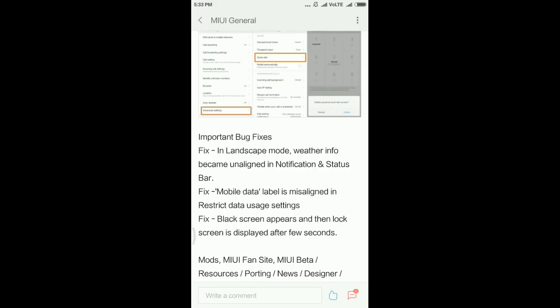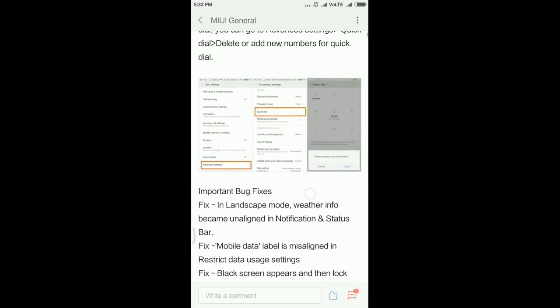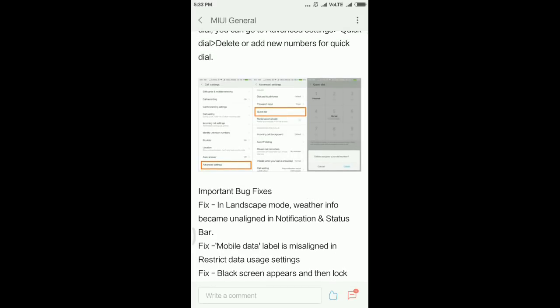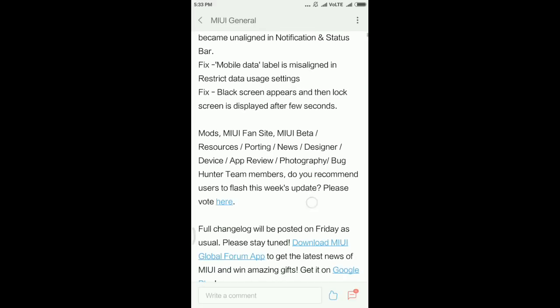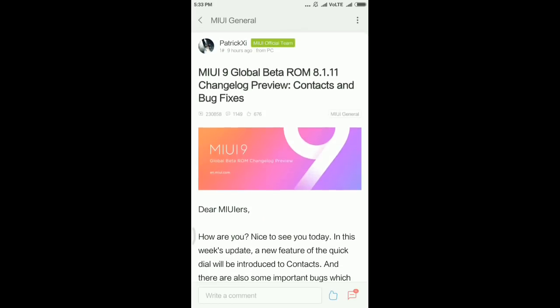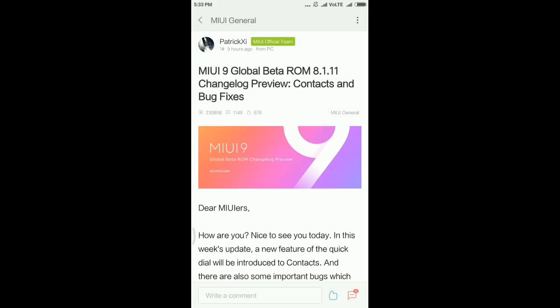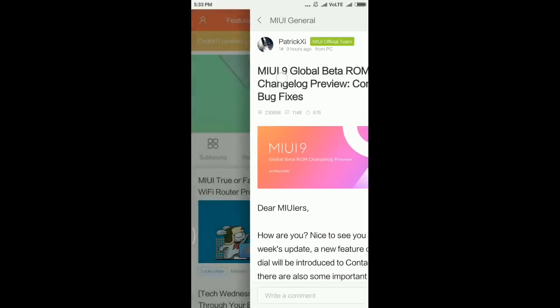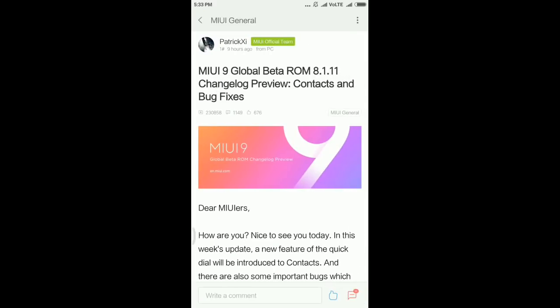These are the major bug fixes in this update. What's new can be seen after the update. This is about the new MIUI changelog preview: contacts and bug fixes. These are the major updates and fixes in our coming update.